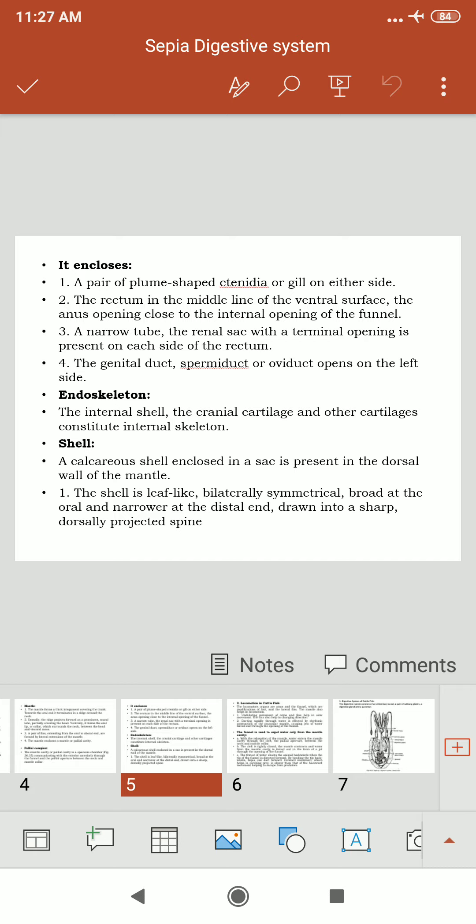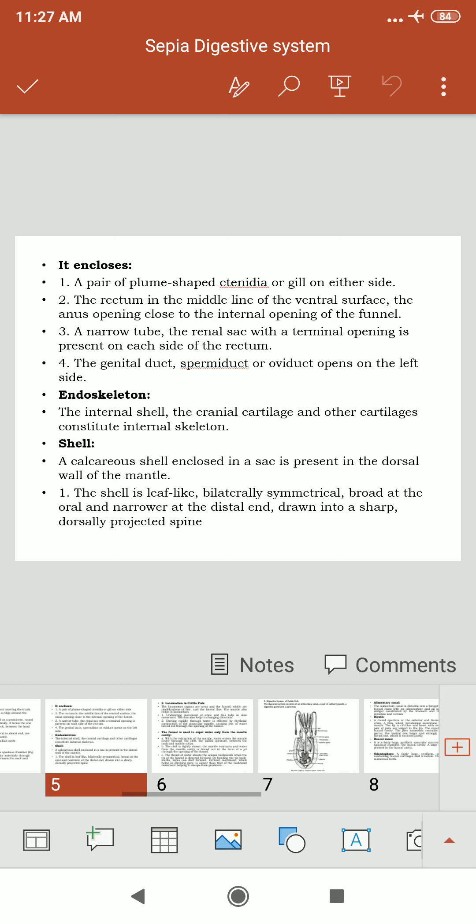The endoskeleton consists of the internal shell, cranial cartilage, and other cartilages. The shell is a calcareous structure enclosed in a sac present in the dorsal wall of the mantle. It is lip-like, bilaterally symmetrical, and the shell broadens at the dorsally projected spine.